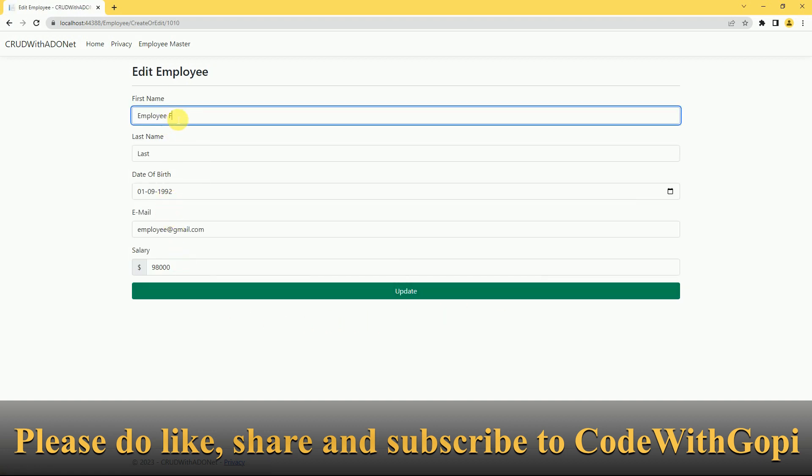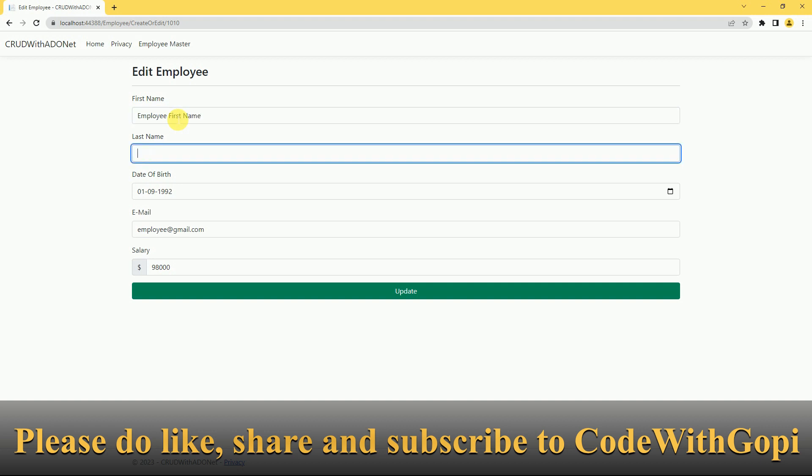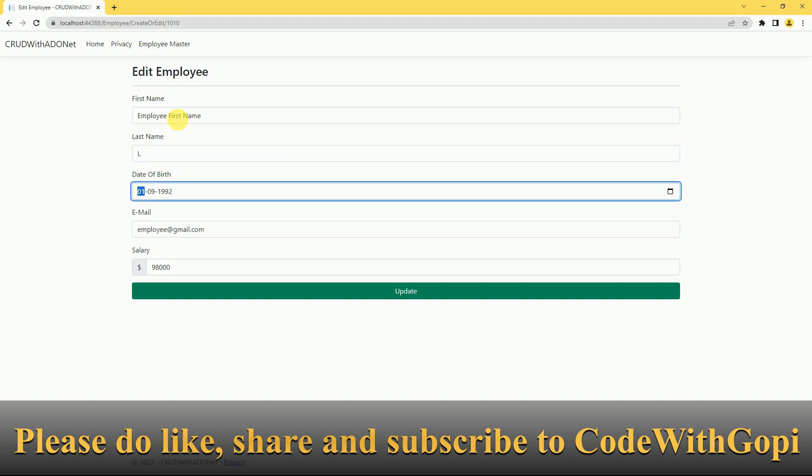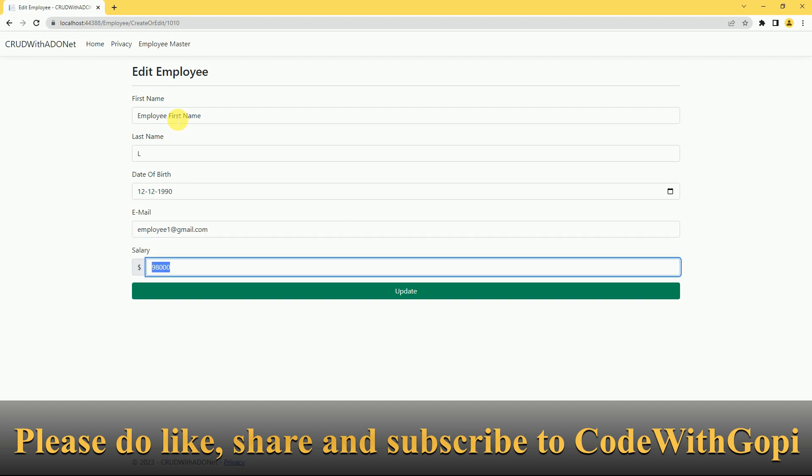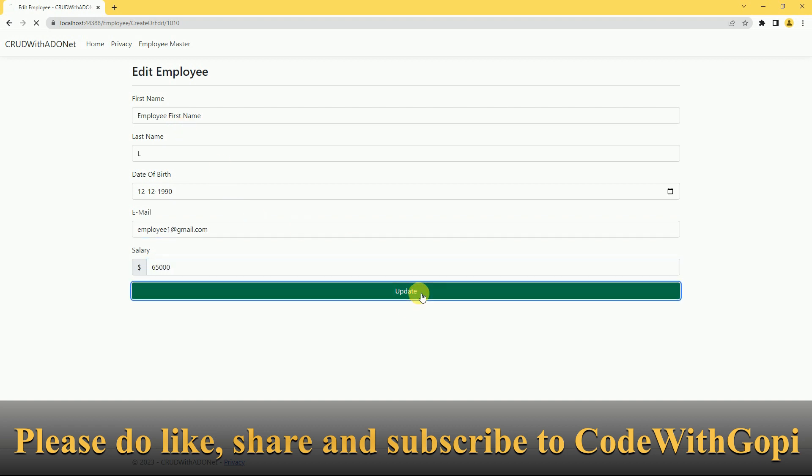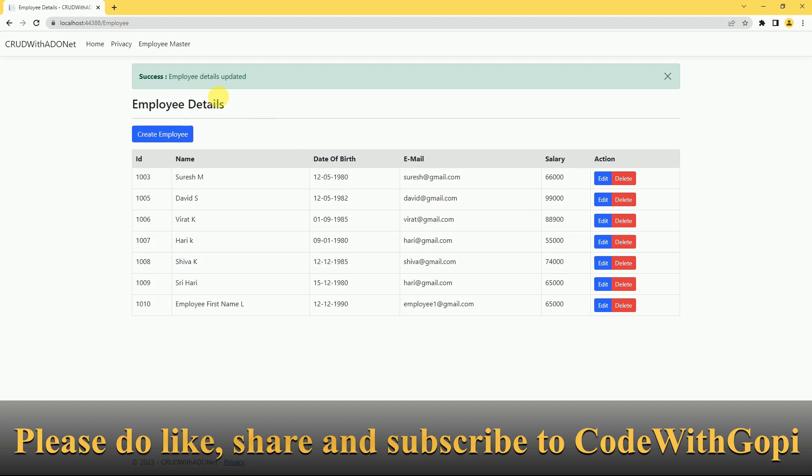I am going to make it as... Click on update. So the update alert is also working fine.